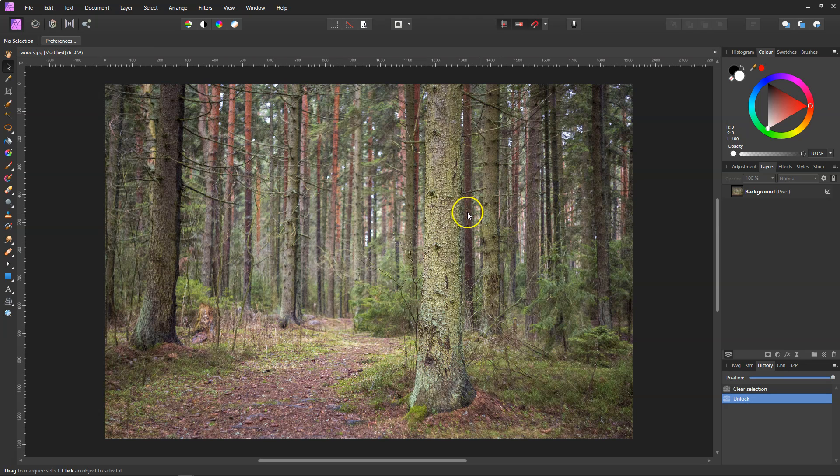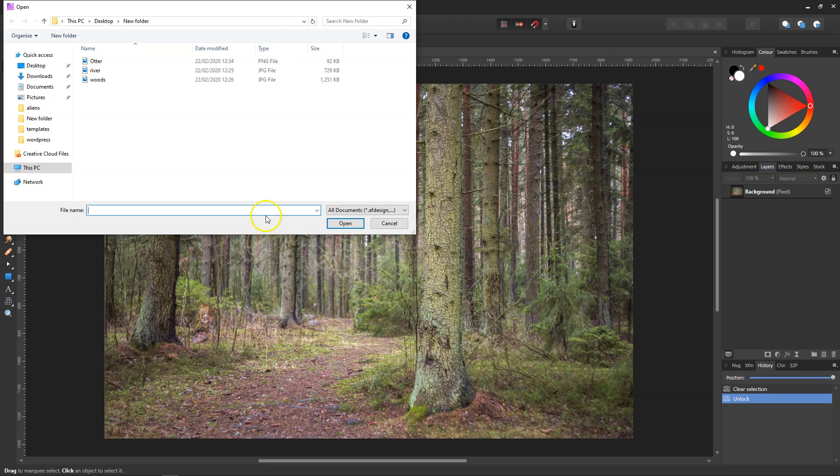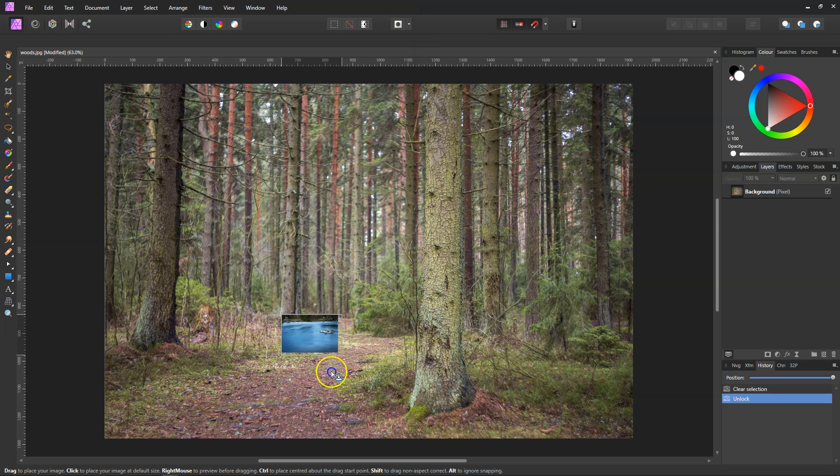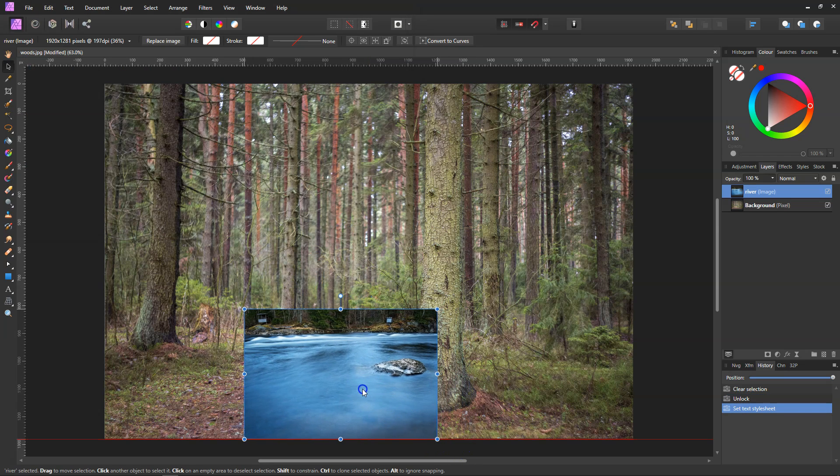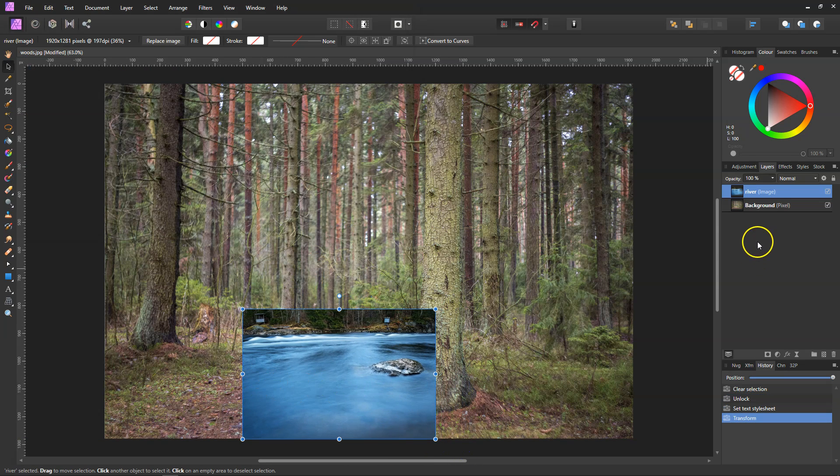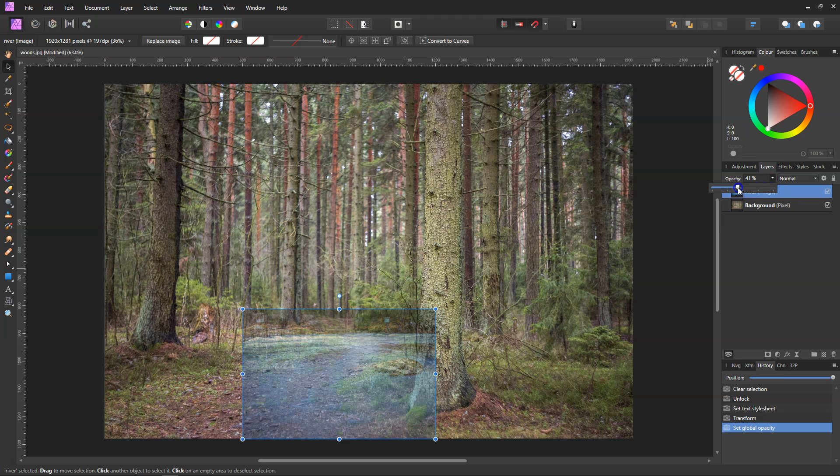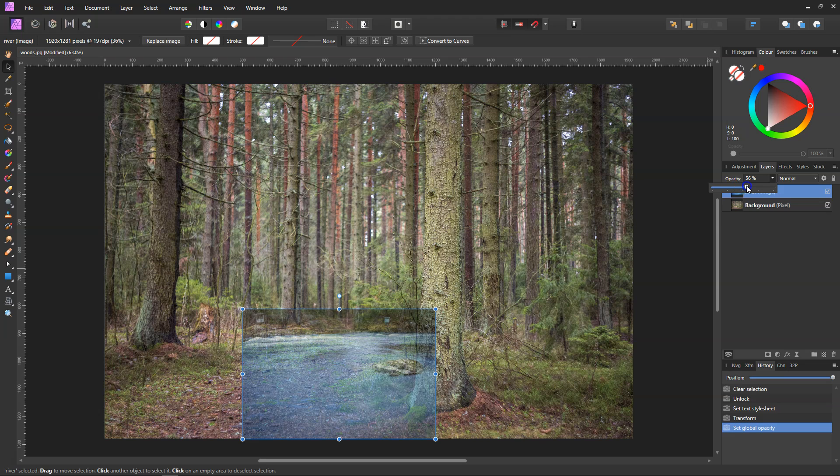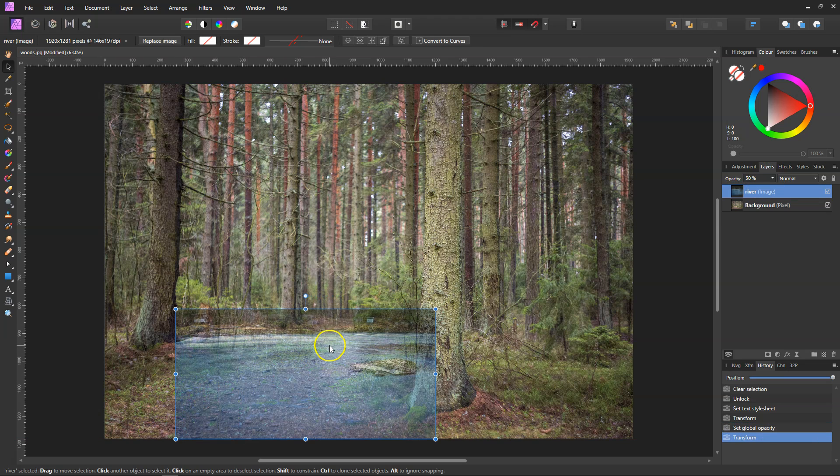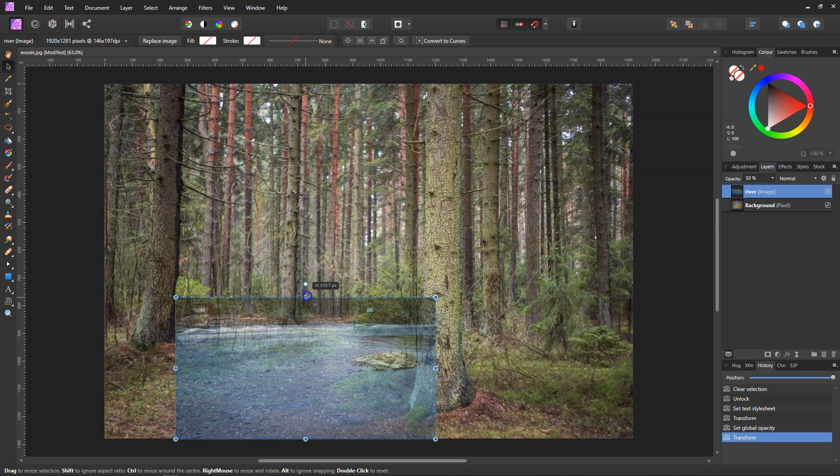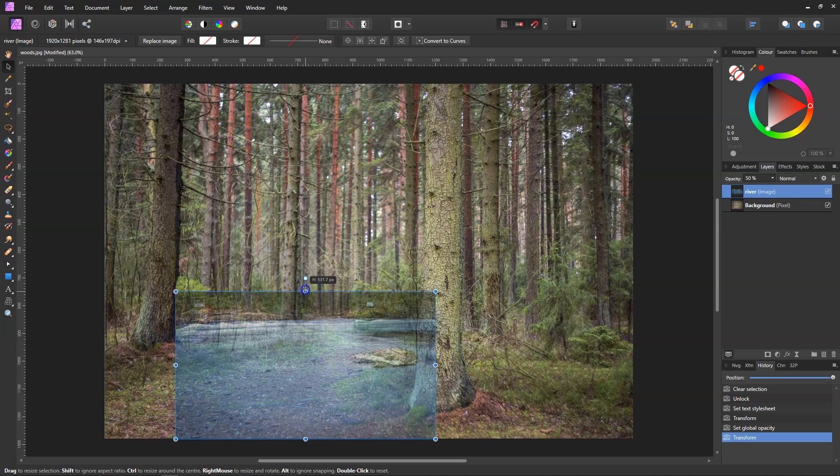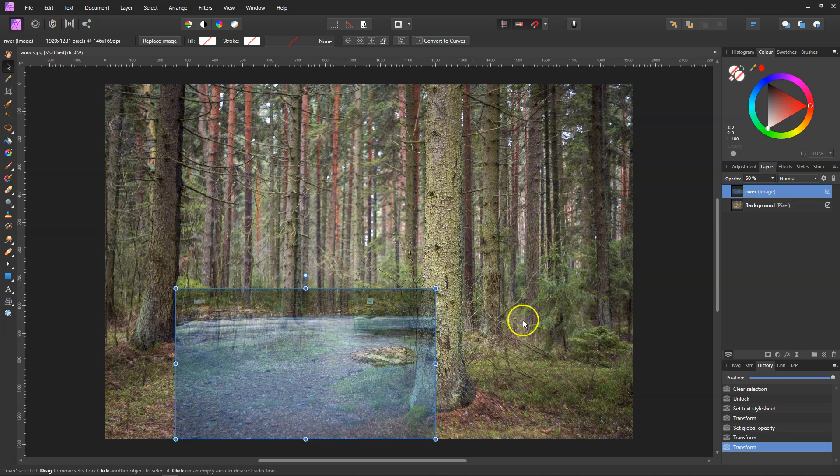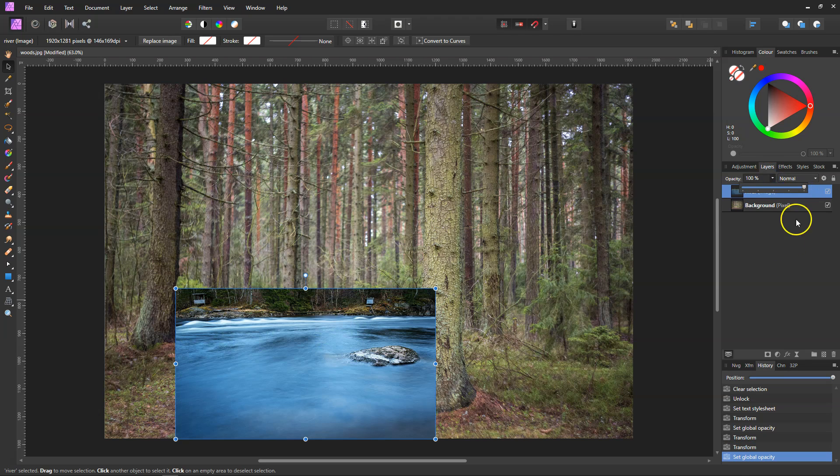So I've got this one opened up and I'm going to place the other one, the river, just on top. I'm just going to lower its opacity down so I can see where I'm placing it. That'll be all right there. Now I'm just going to put it right back up.